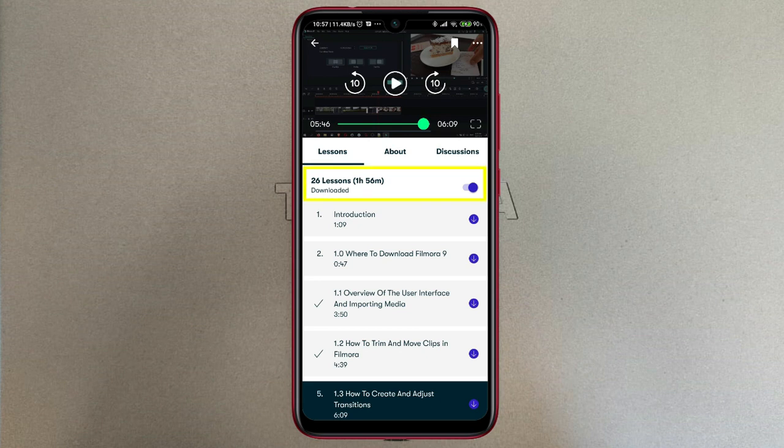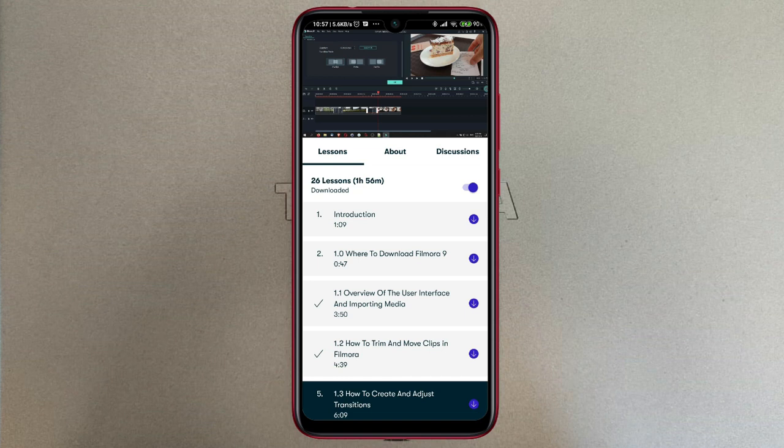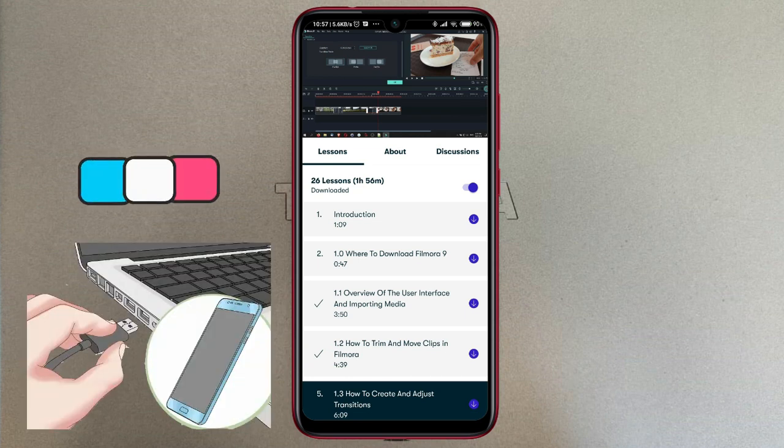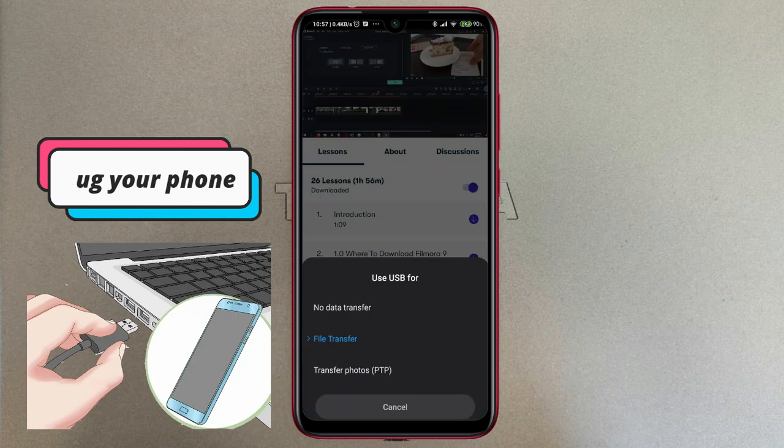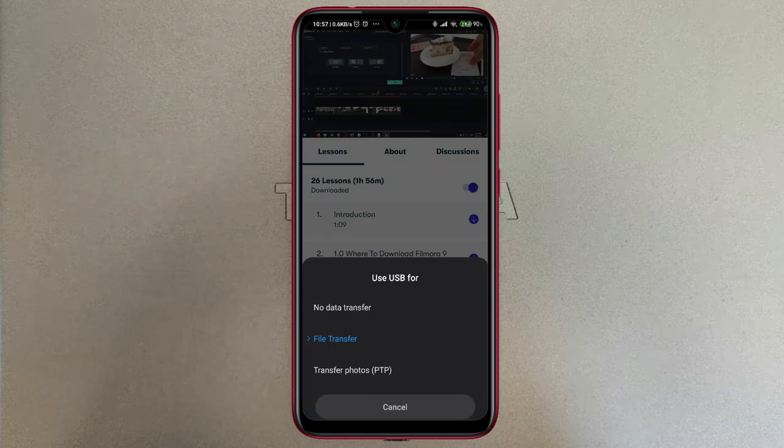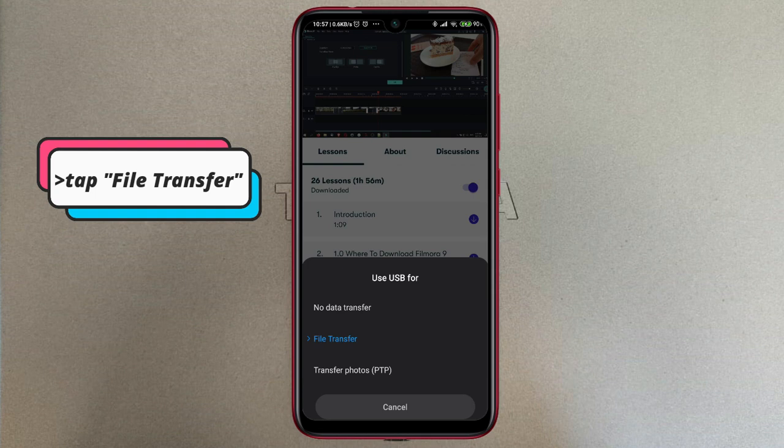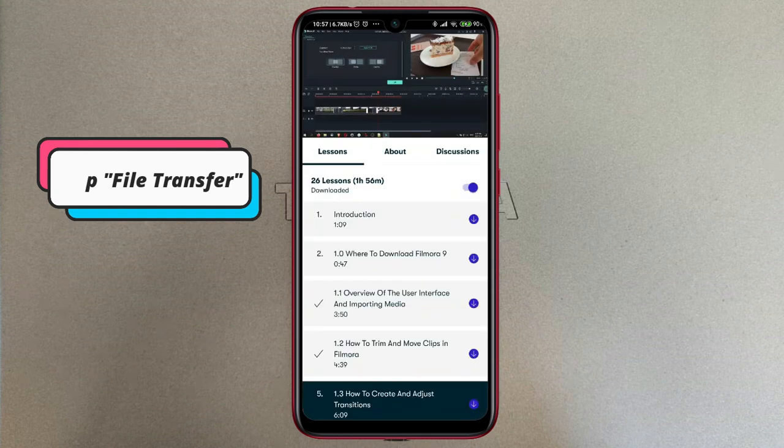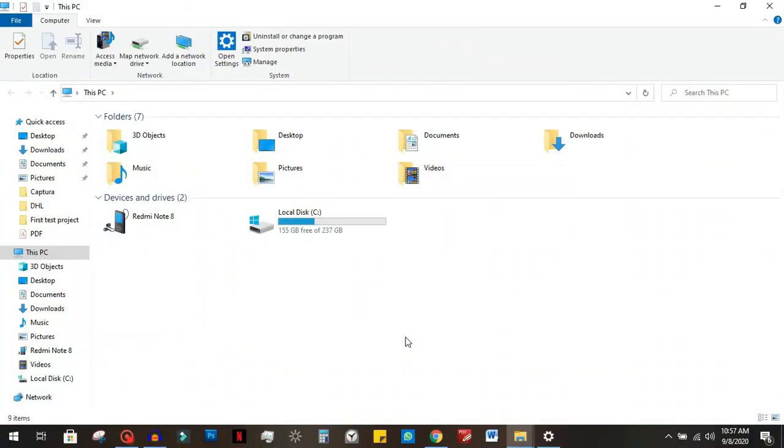Once you have them available offline on your phone, what you need to do next is plug your phone into your PC. Look at your phone, it's going to prompt you what you're going to do with the USB connection. Tap on file transfer and then you're going to go over to your PC.